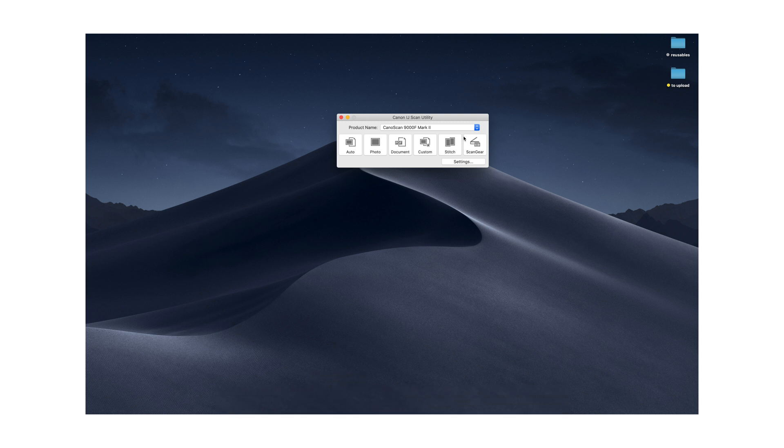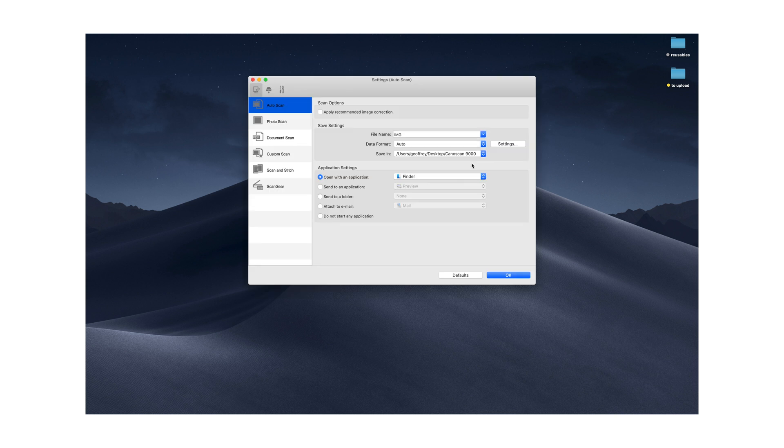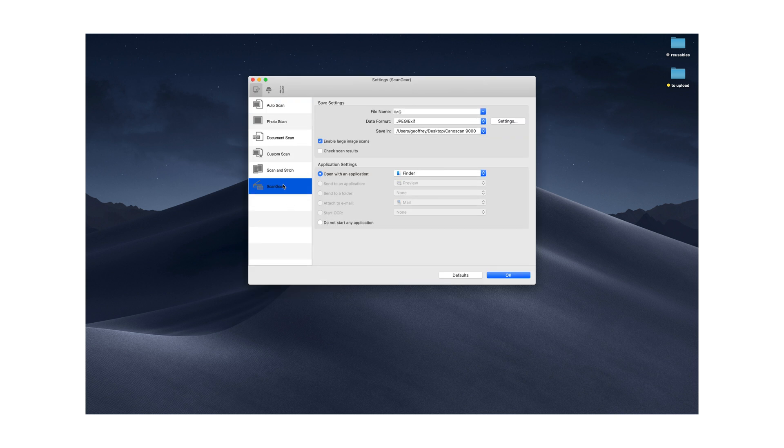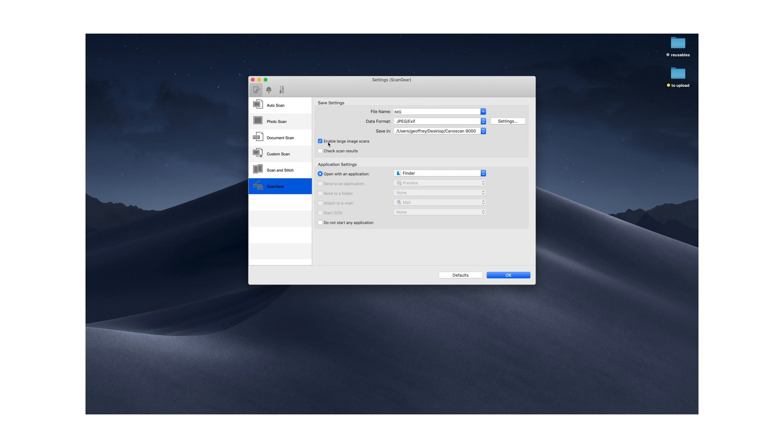So now to set this up, you're going to click on settings. Scan gear. You're going to want to make sure that this is checked: enable large image scans. If it's not checked, the resolution is going to be capped. If you check this, you're going to be allowed to scan at a high resolution.